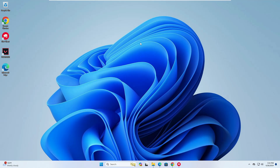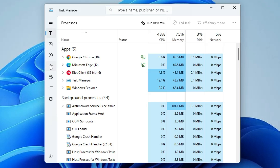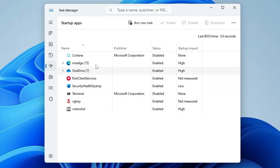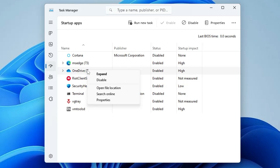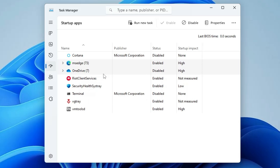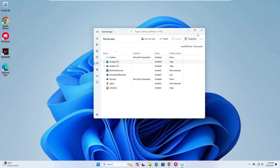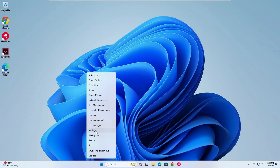Next, you also need to disable startup applications. When you enable a lot of applications during startup, they all run in the background and display in your system tray, causing more resource utilization. Right-click on the Windows icon, click on Task Manager, and on Windows 11 click on Startup Apps from the left menu. Disable all third-party applications like Microsoft Edge, OneDrive, Discord, and Skype that you can manually open when needed — right-click and choose Disable for each.